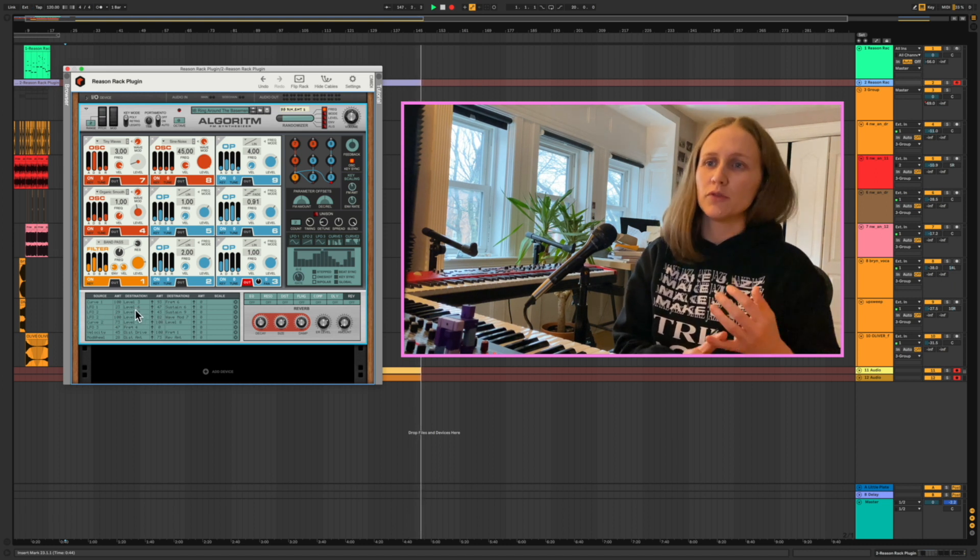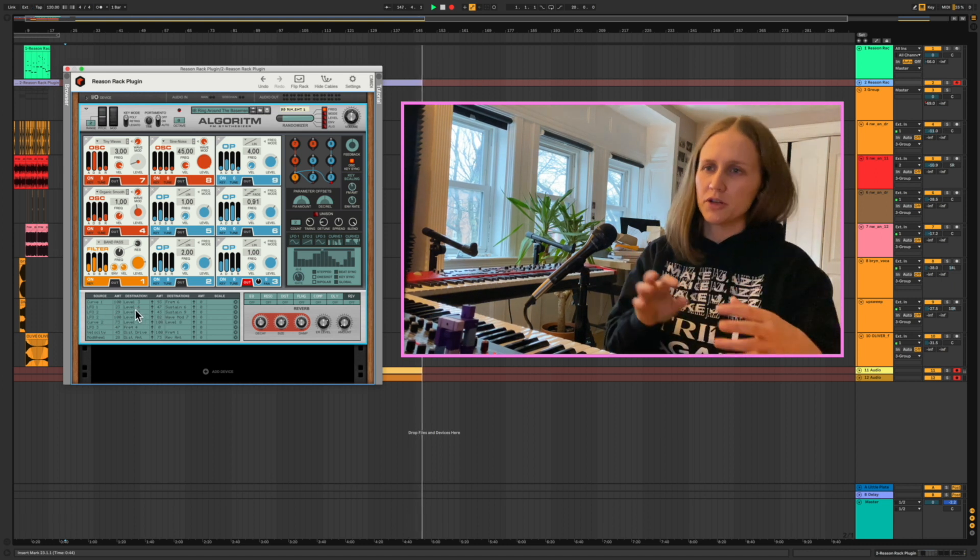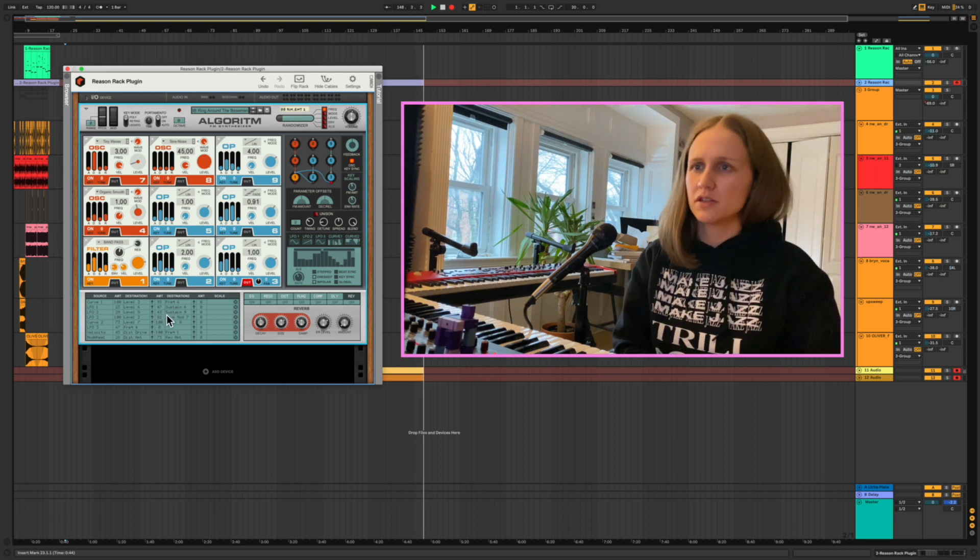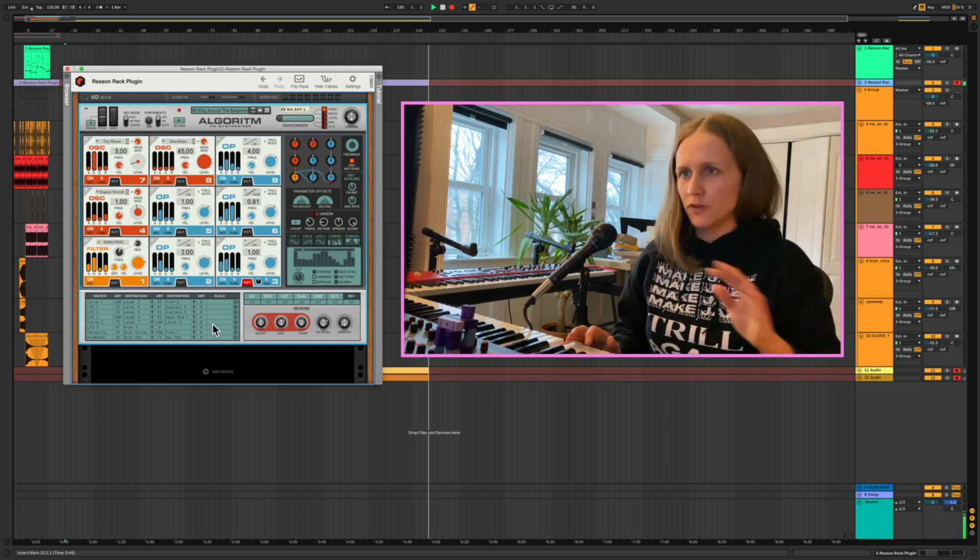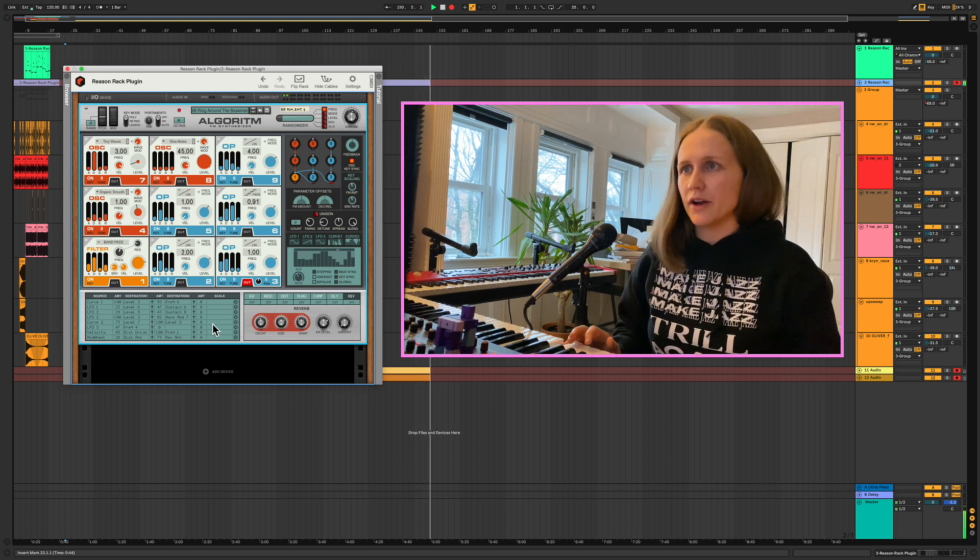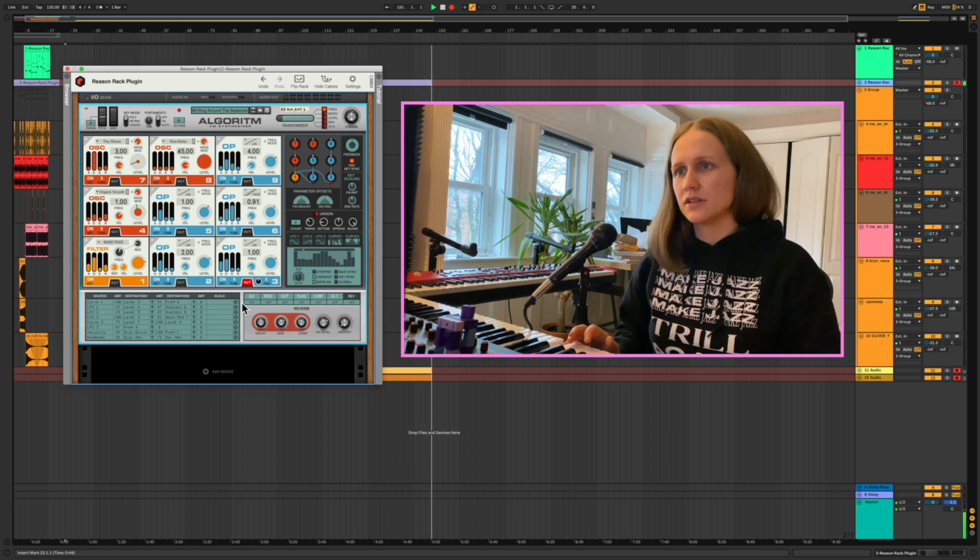So sort of the amount of modulation in this case and the sustain. So that's kind of the first base layer of this.